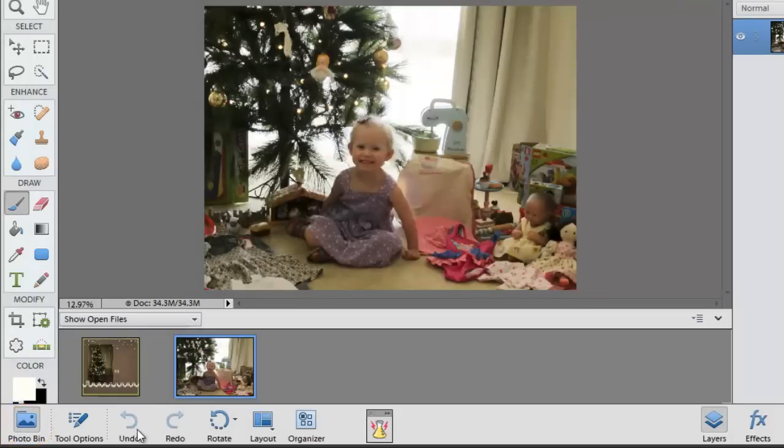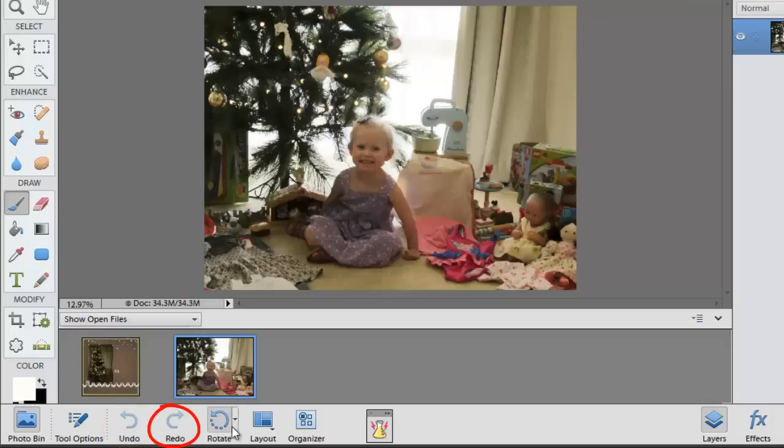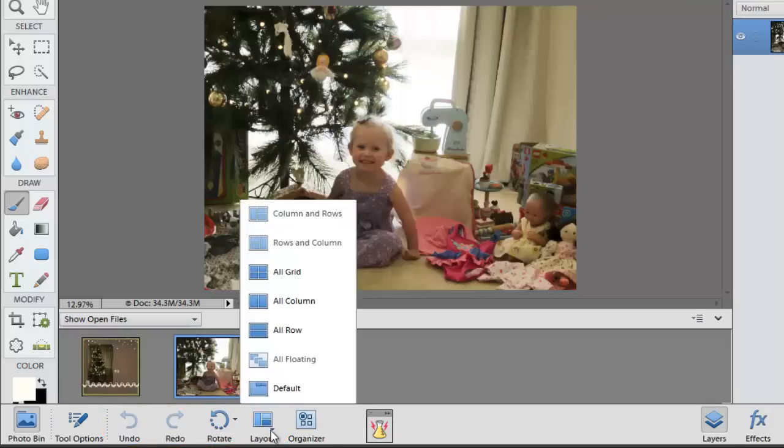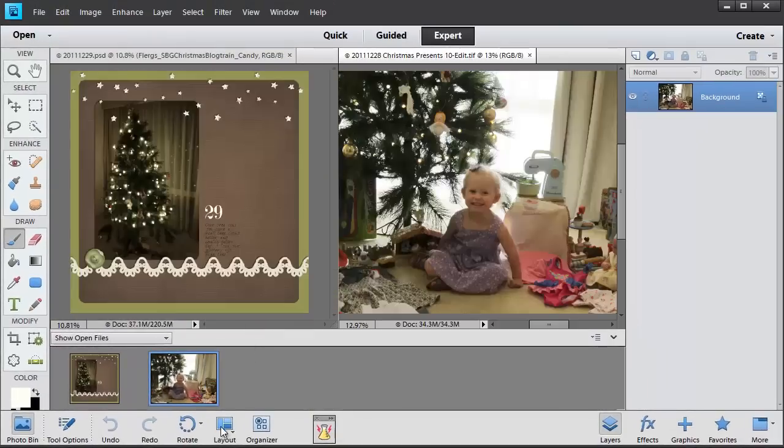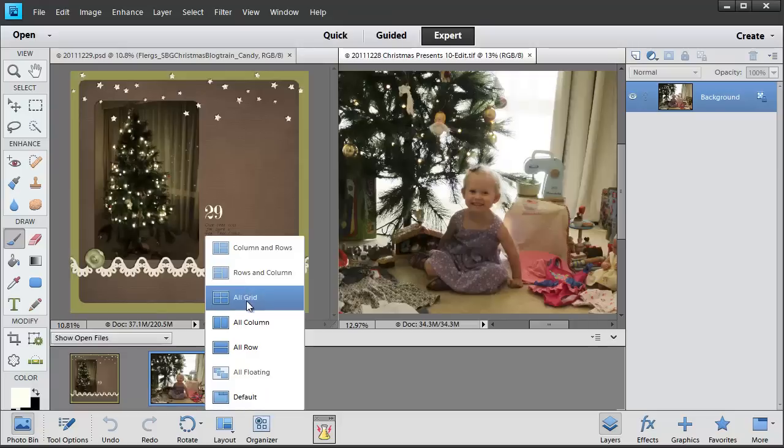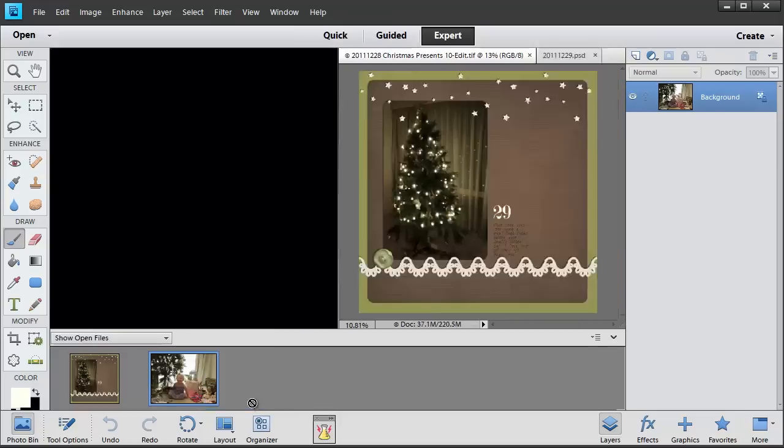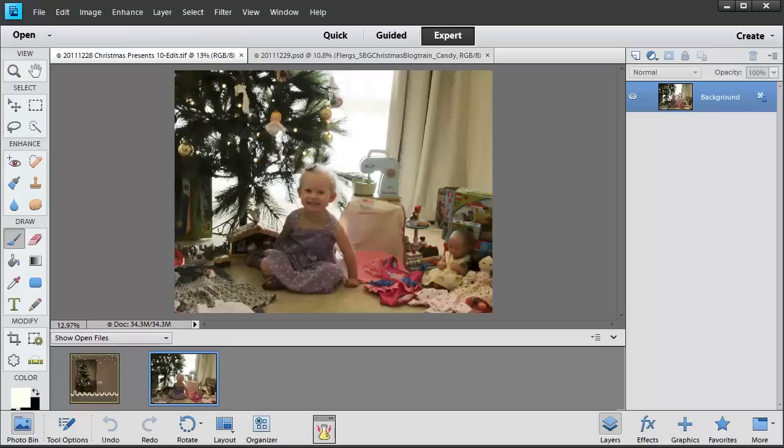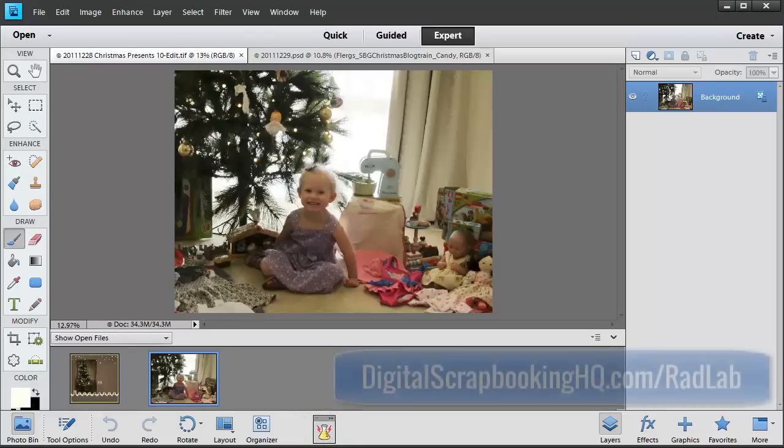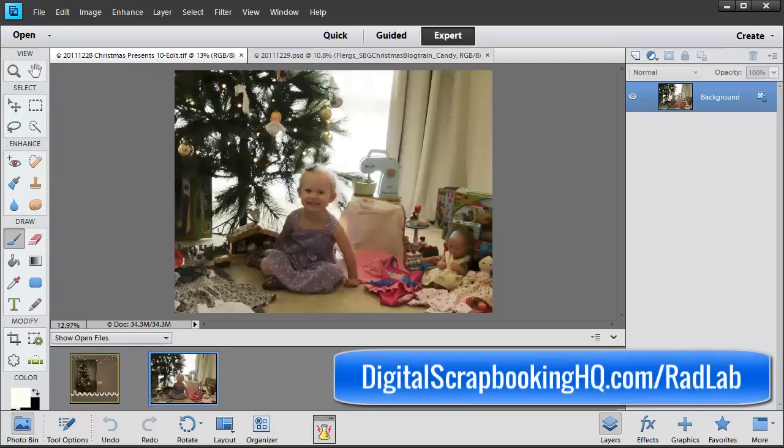You've also got some other actions here. Undo, Redo, Rotate. You can also change the view that you're using so that you can see a couple of items at once. I usually work in Default View. And then we've got a shortcut to our Organiser here. You'll also see that I've got the Radlab plugin and you can find out more about that at digitalscrapbookinghq.com/radlab.